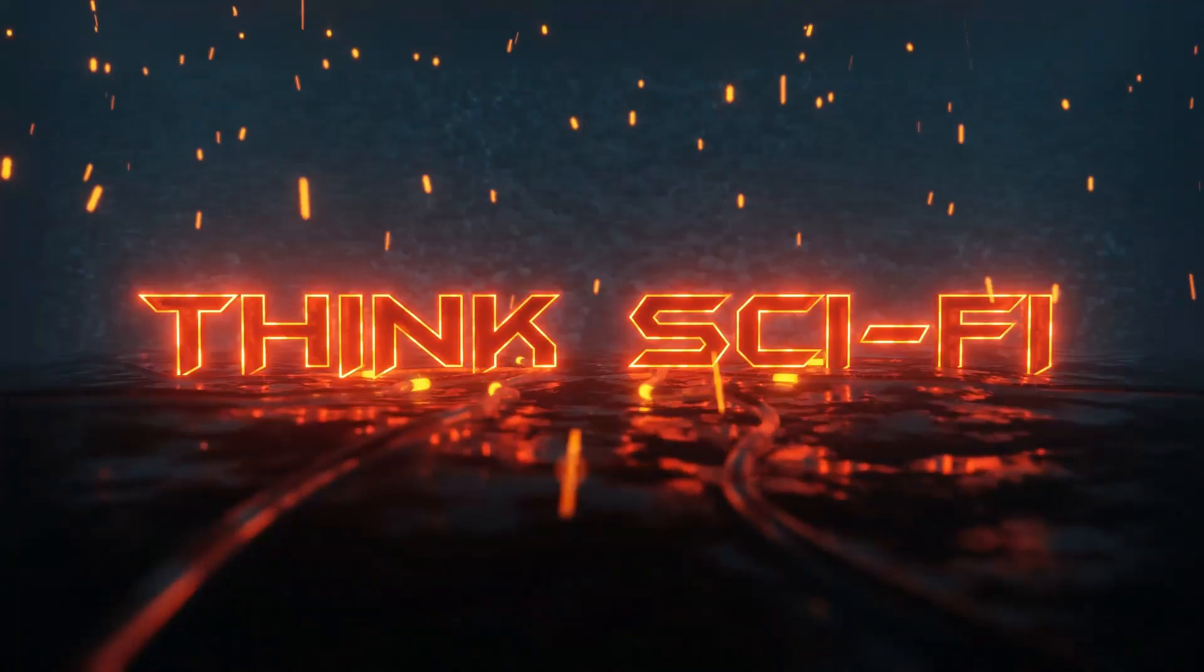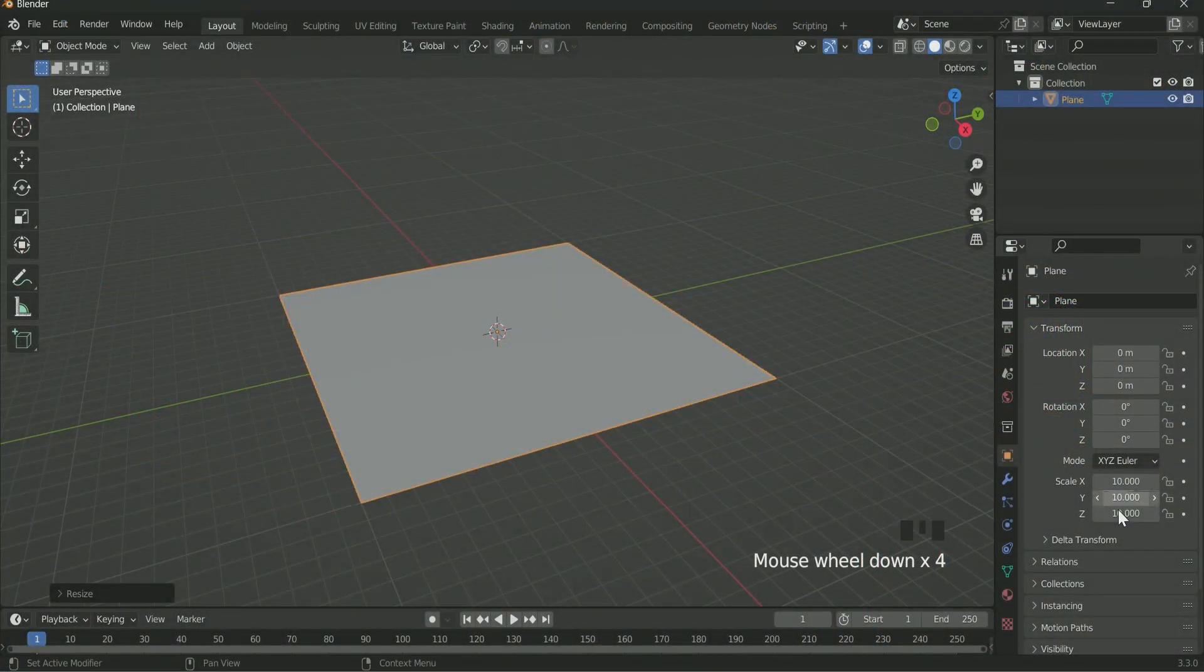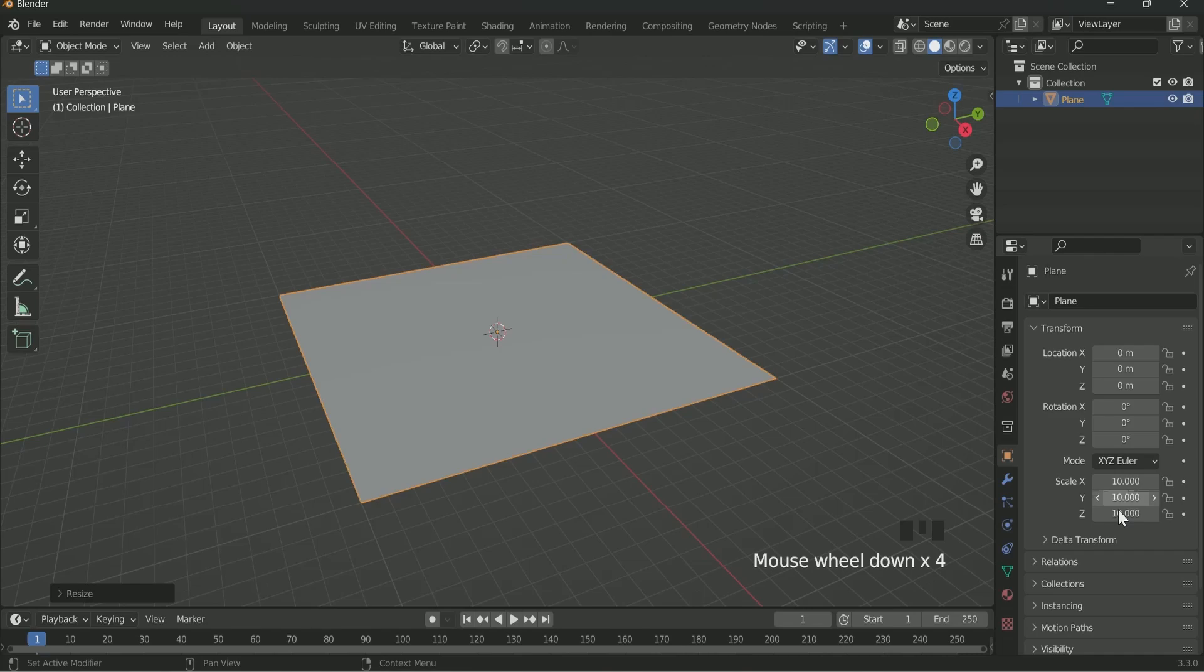Before starting the tutorial, let's see what you are going to learn. First, we will add a plane, then scale it.